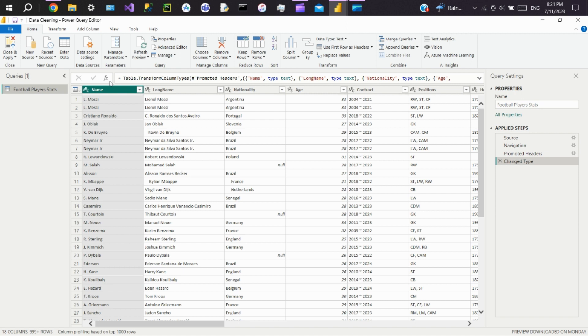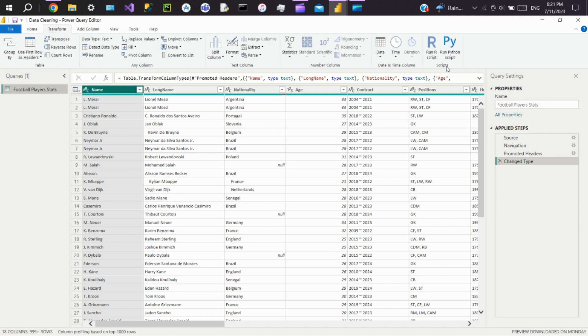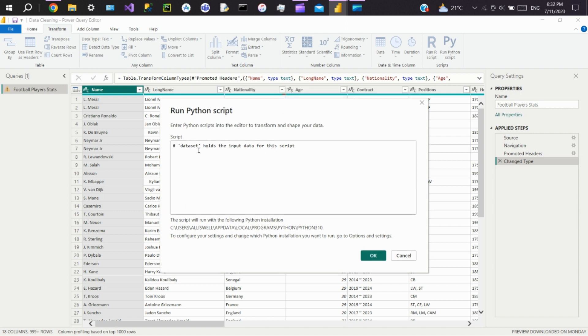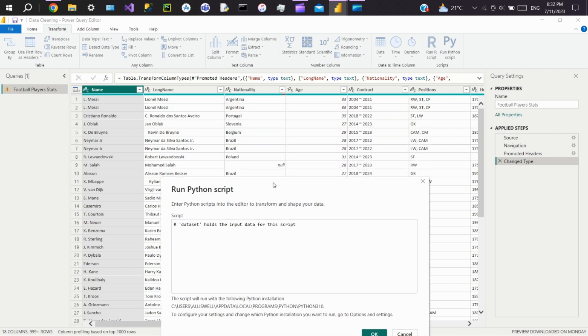Once the data is loaded, go to Transform and select Run Python Script. A new window will open where you can write Python code to clean the data. Here it says that 'dataset' holds the input data for the script.